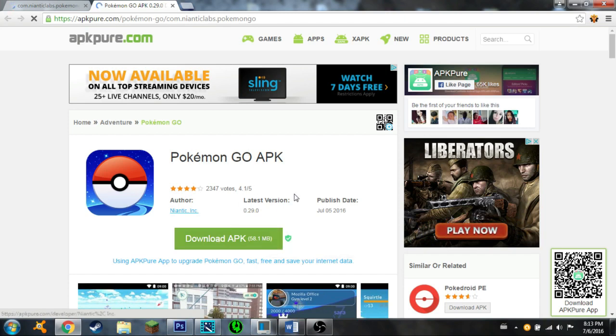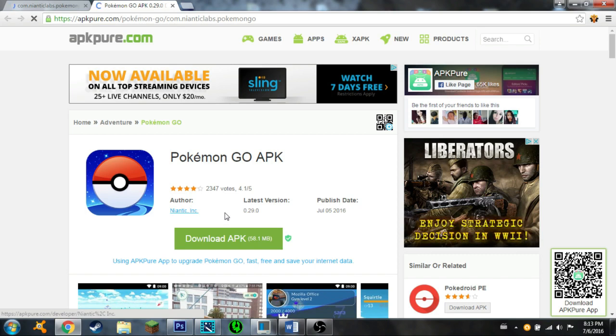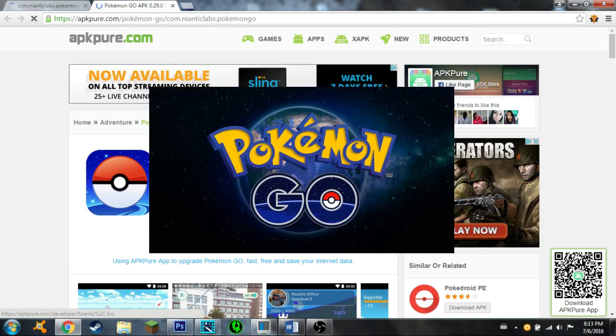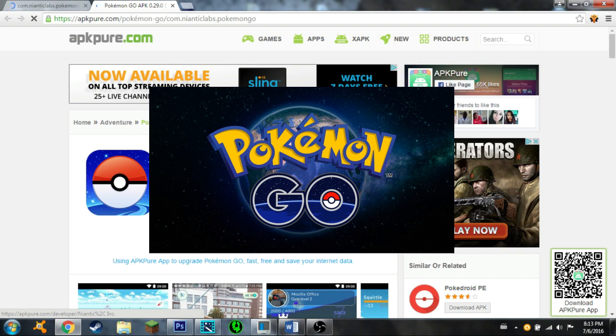This is only for Android devices. If you want to see the iOS version of how to download Pokemon GO onto iOS Apple devices, check out this image. Click the image you see on the screen now and you'll be able to go to that video.